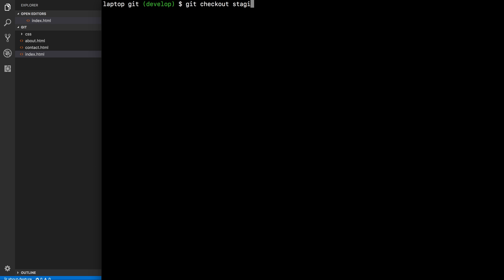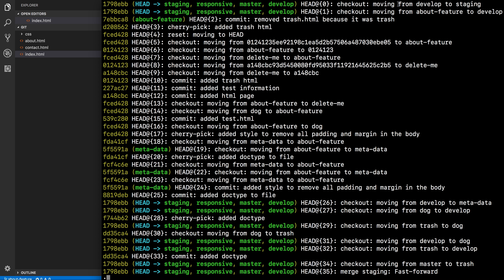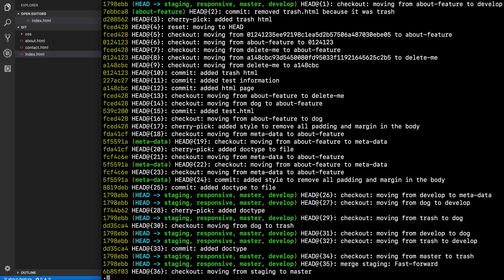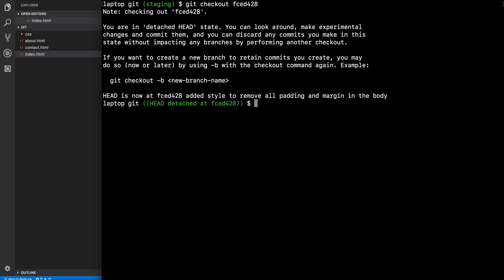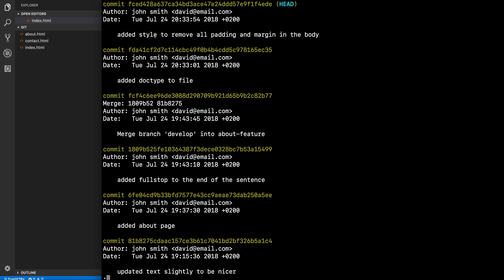If someone's panicking, use 'git reflog' — it shows every single commit. If we say 'git checkout staging' and then 'git reflog', it says 'checkout moving from develop to staging' and we can see the commit we're on. If you want to go back to 'cherry-pick added trash.html' then we go back to that commit hash. If we then say 'git checkout' with that hash, we move there — and 'git log' now shows 'added style to remove all padding and margin in the body'.